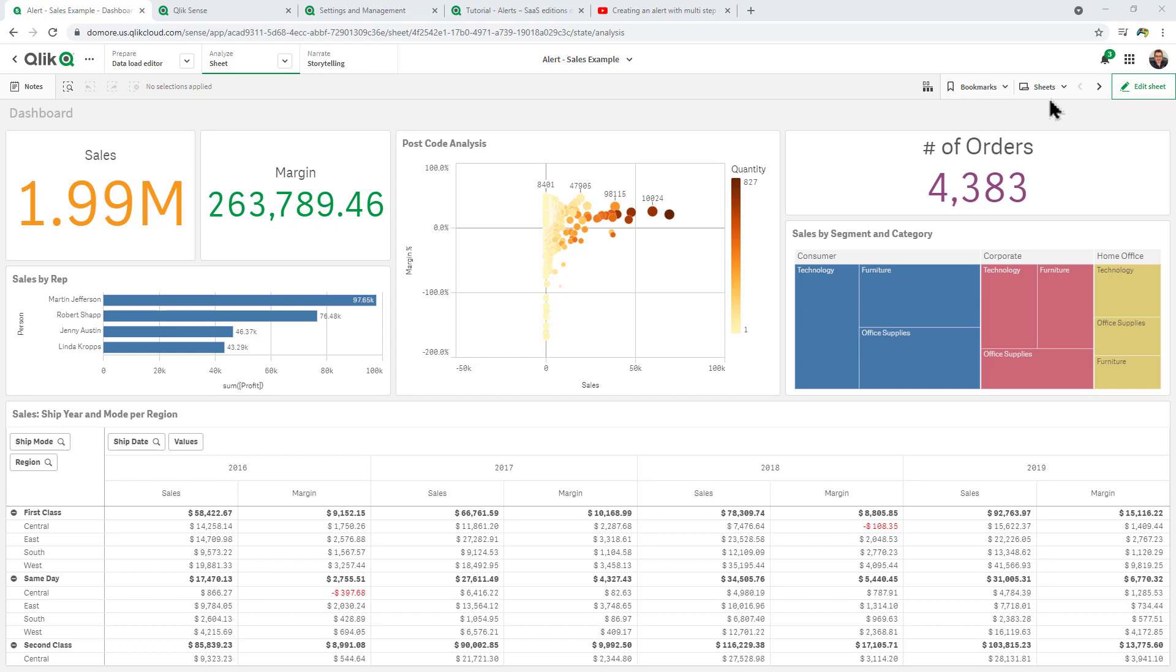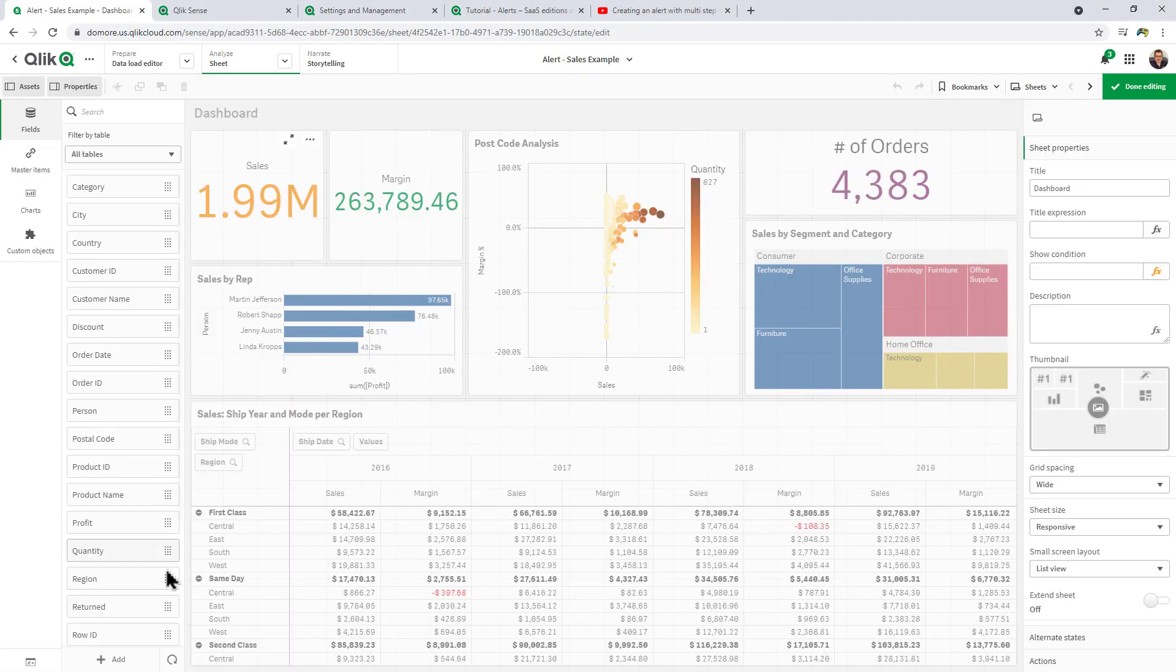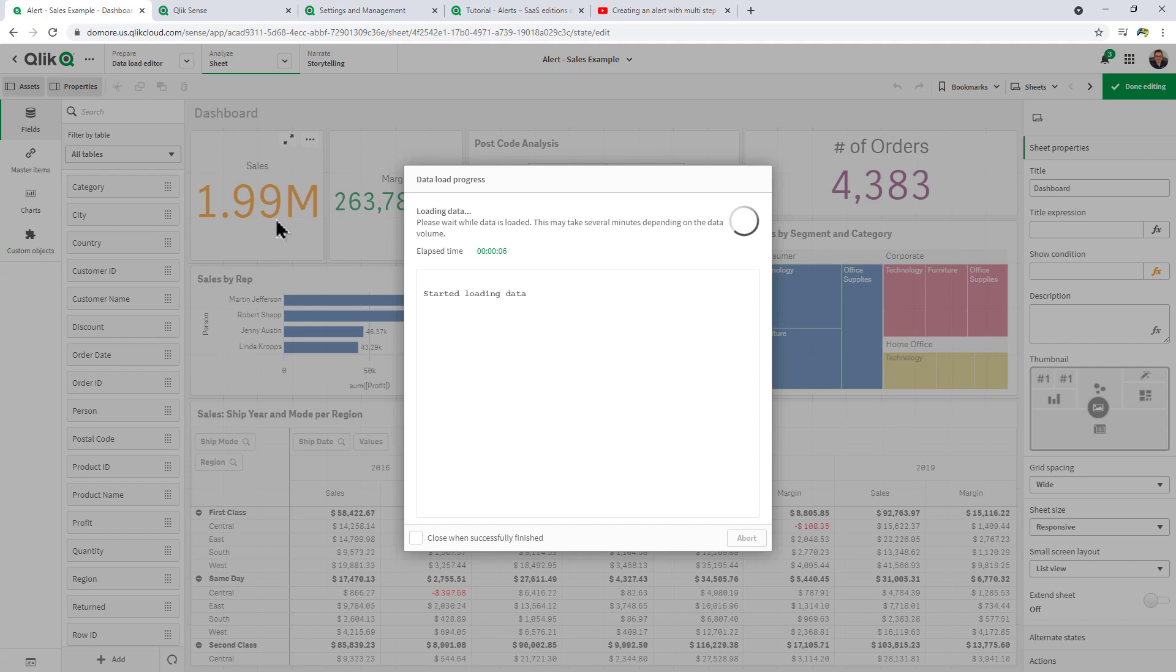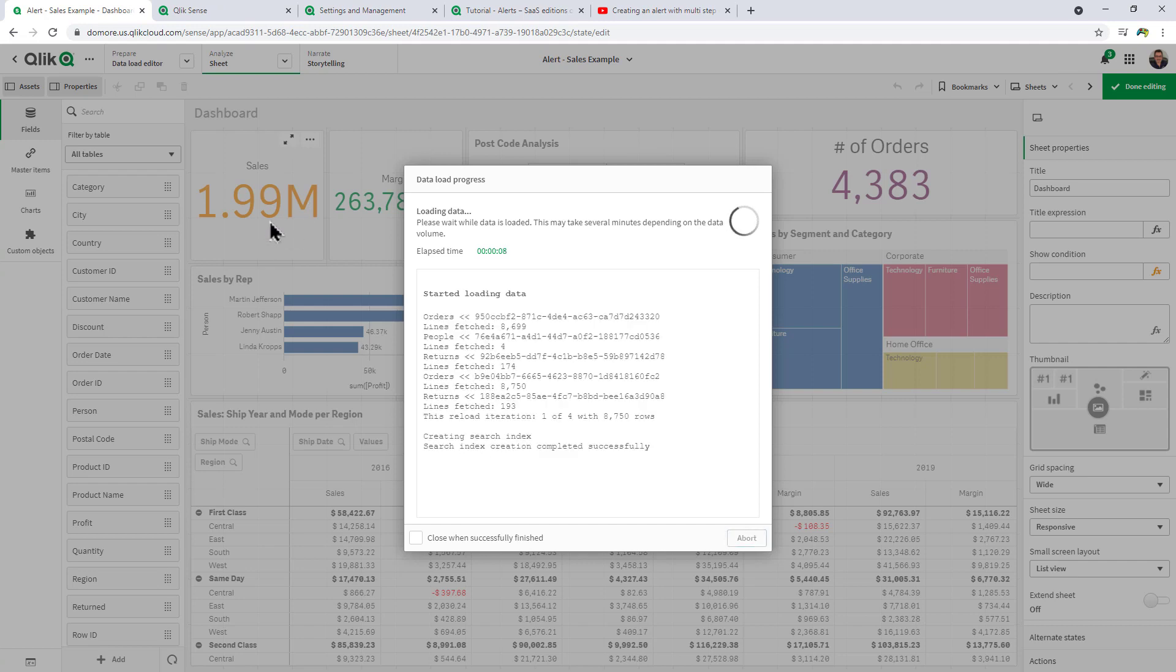So what we'll do now is reload this app. I'll just do it from edit mode. Upon reloading we'll get the notification that the app was reloaded successfully.